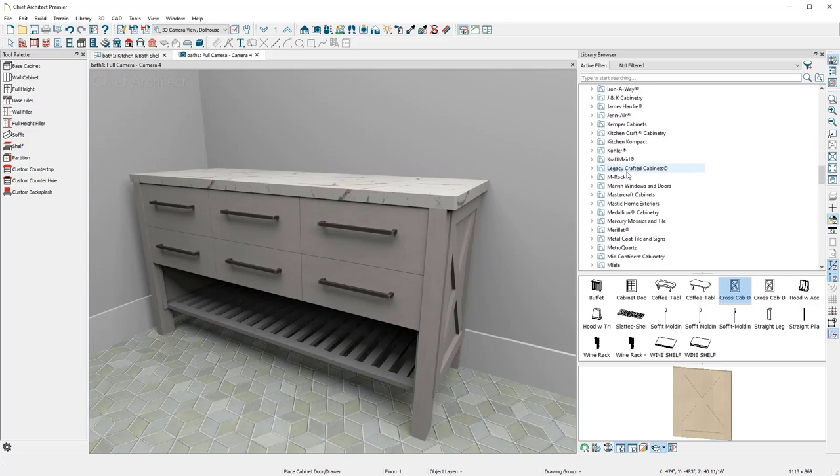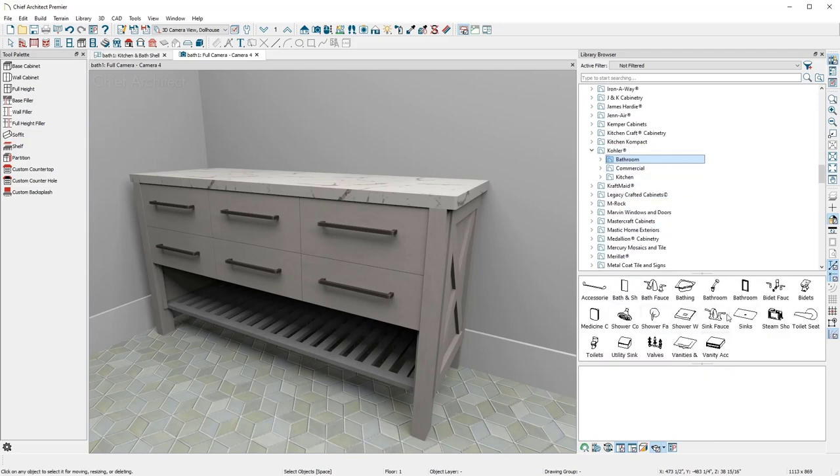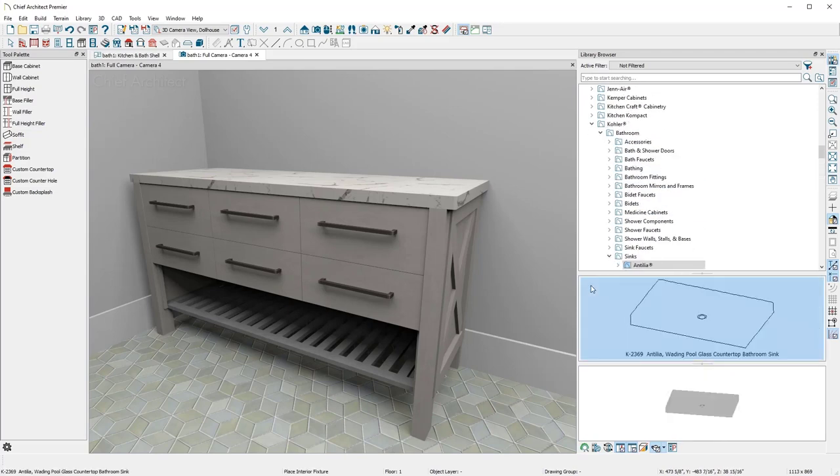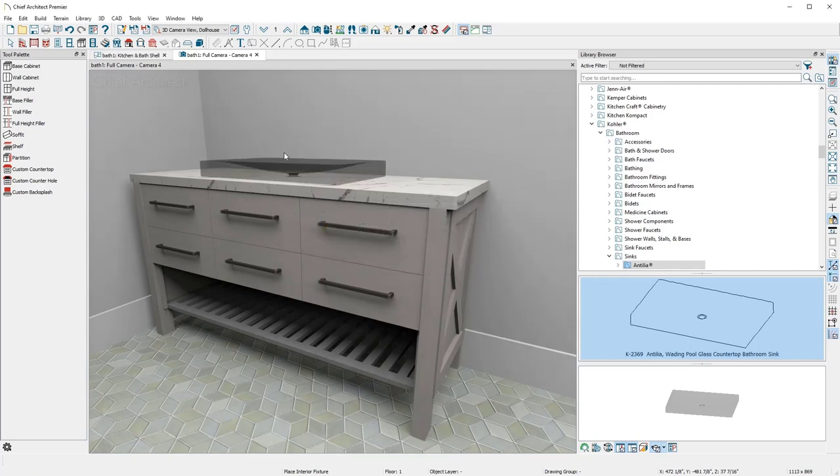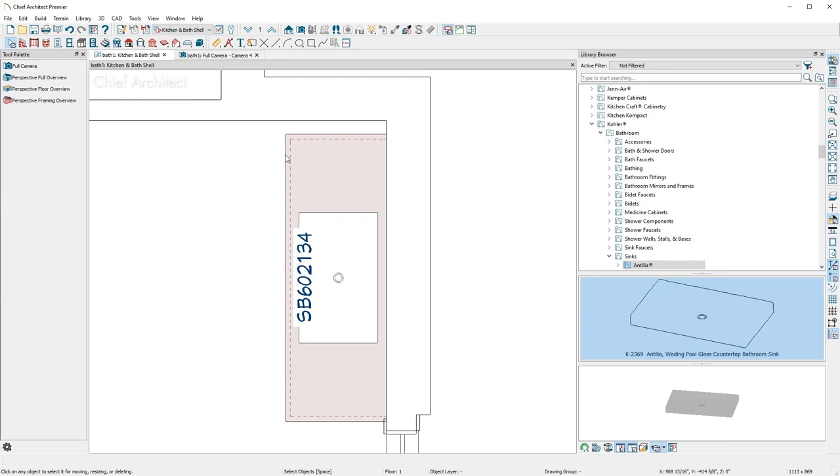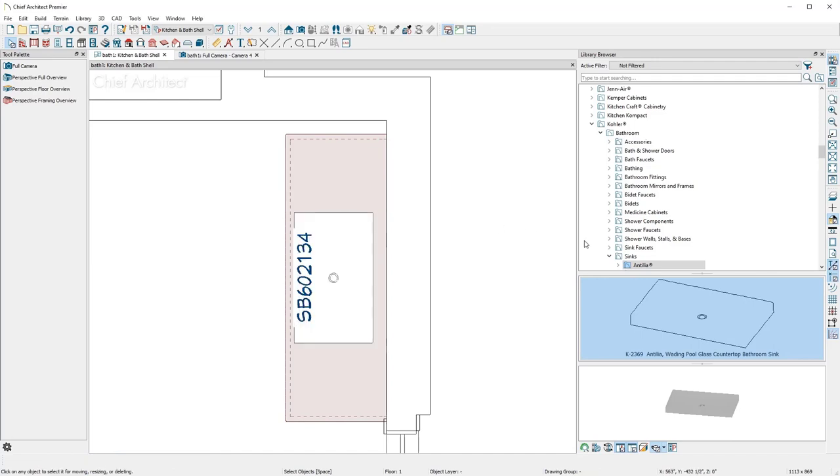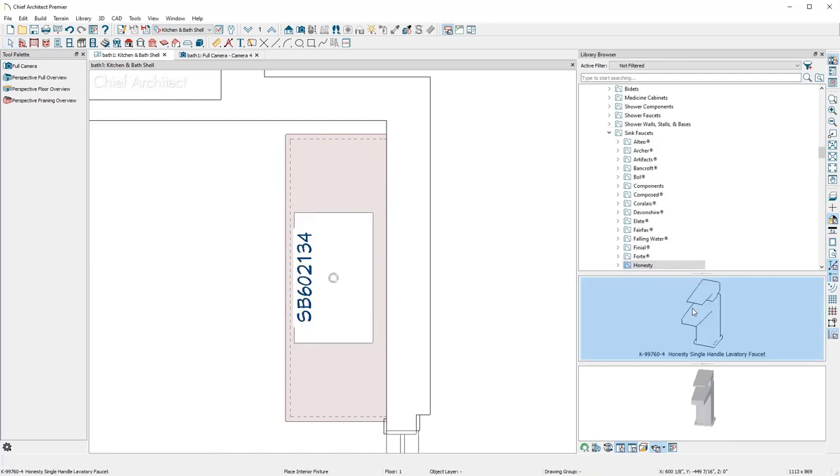Then I'll add a sink and faucet. For the sink, I'll browse through the library for a manufacturer's product and select this vessel style. The program warns me about the drawers with the vessel sink. It's okay for the style of the vanity I'm designing. In the floor plan, I'll position the sink exactly and then place a single-handle faucet.